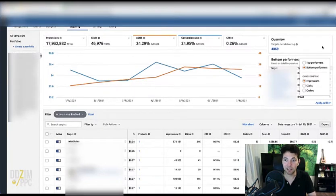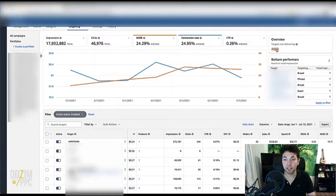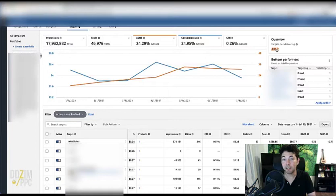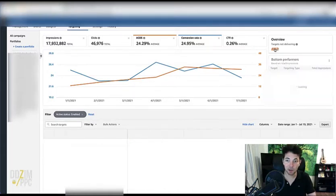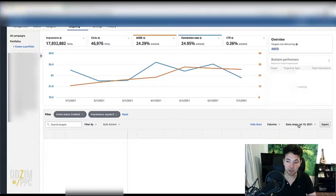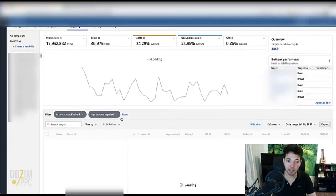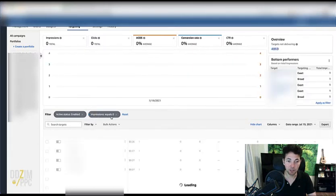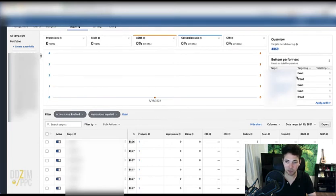And at the top here, if you click on this, it will show you the targets that are not getting any impressions for the current day immediately. So that's what the table will adapt to see. That's the current day and then impressions equals zero. So yeah, some smart filters up there for you to make use of as well.